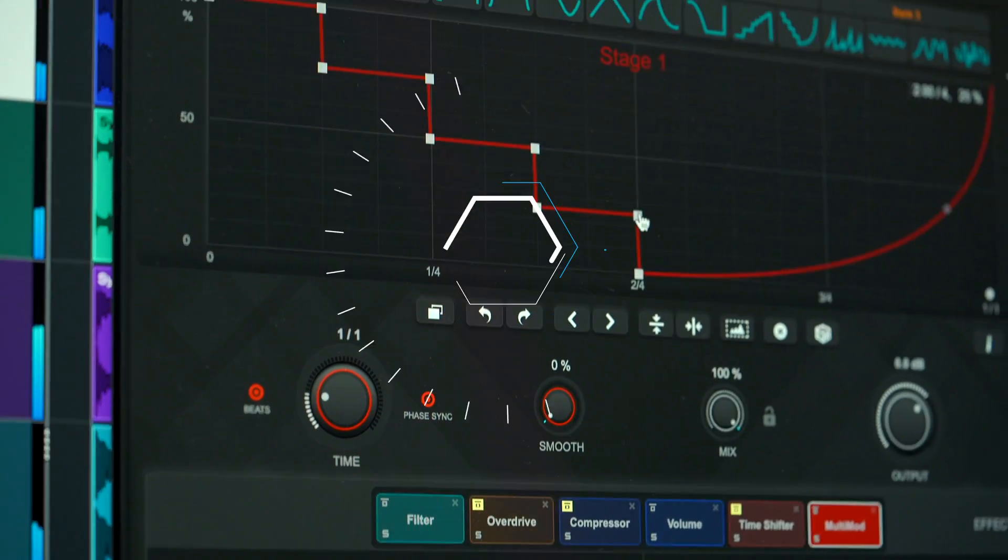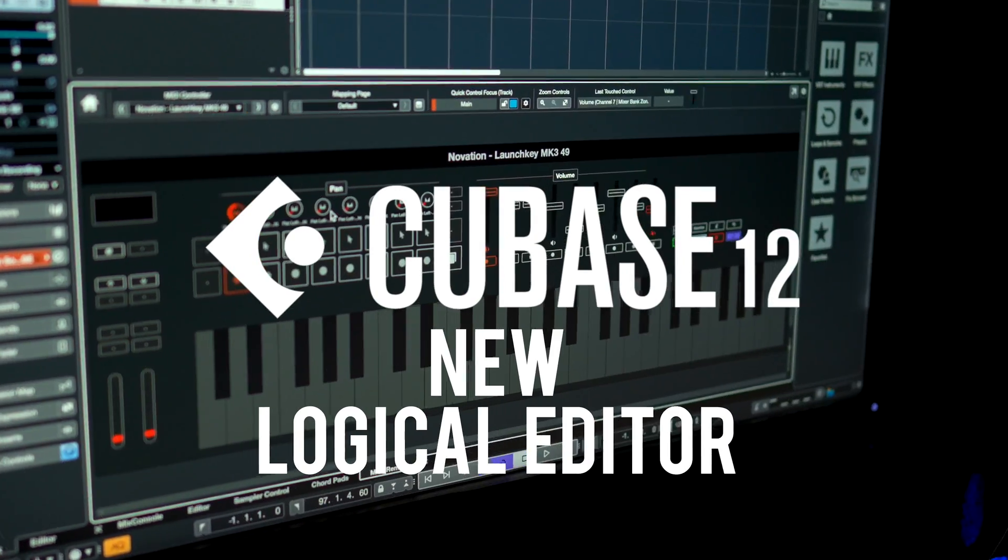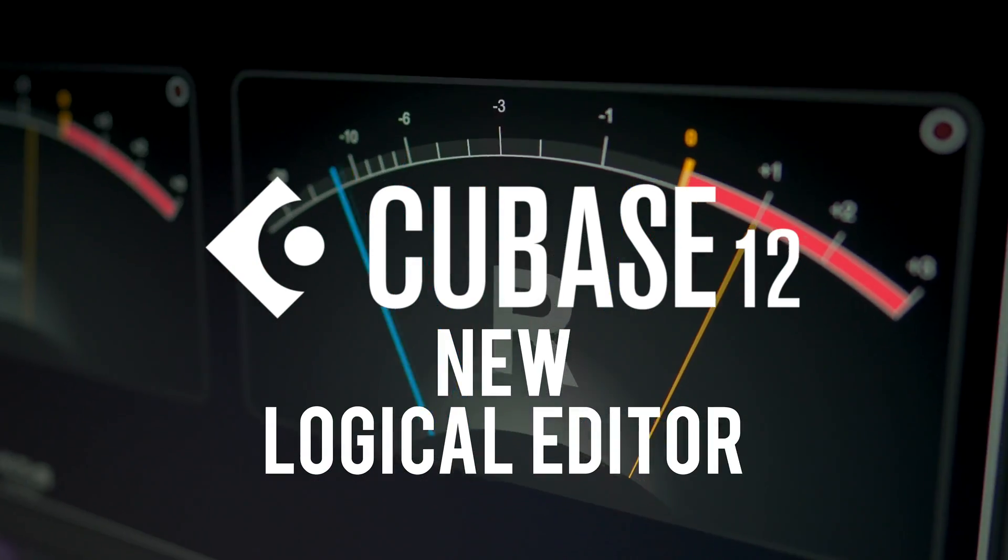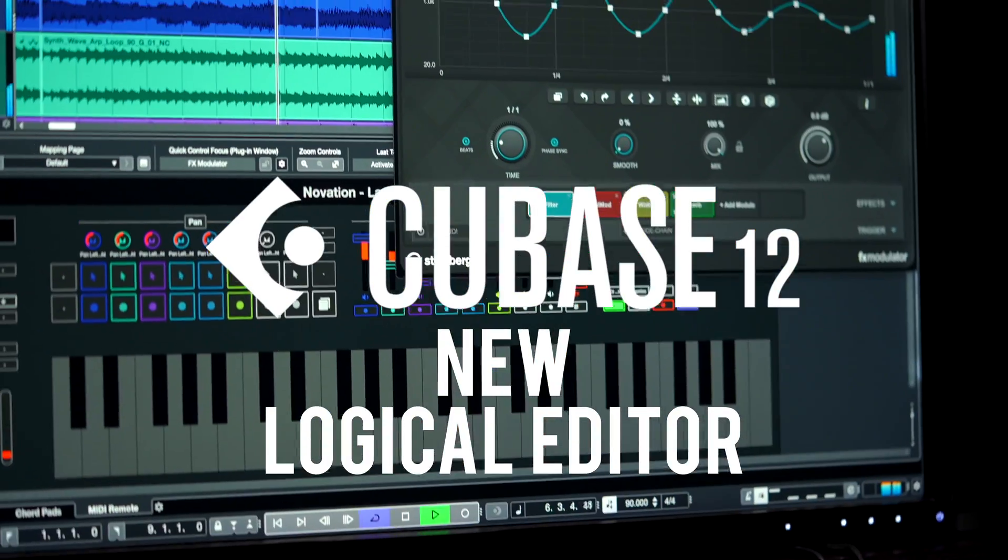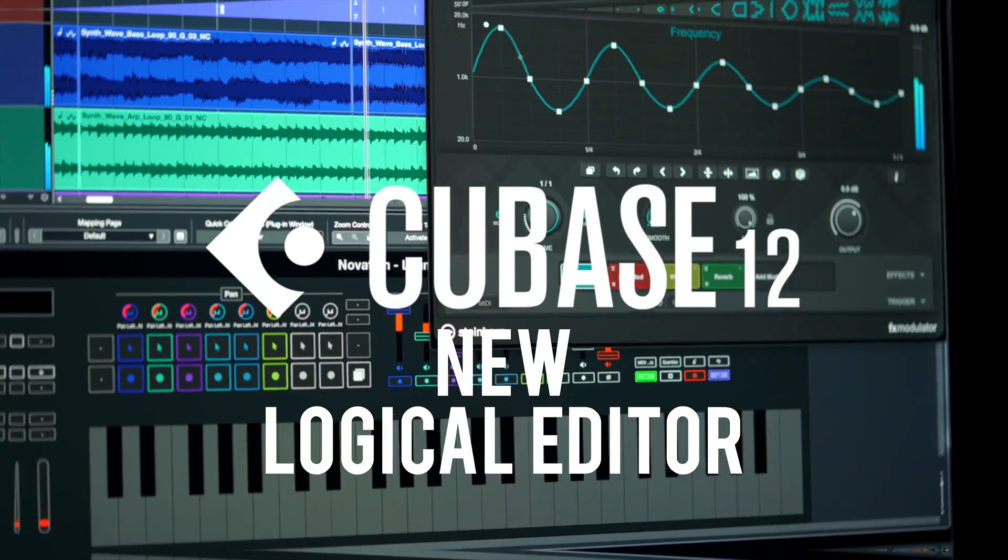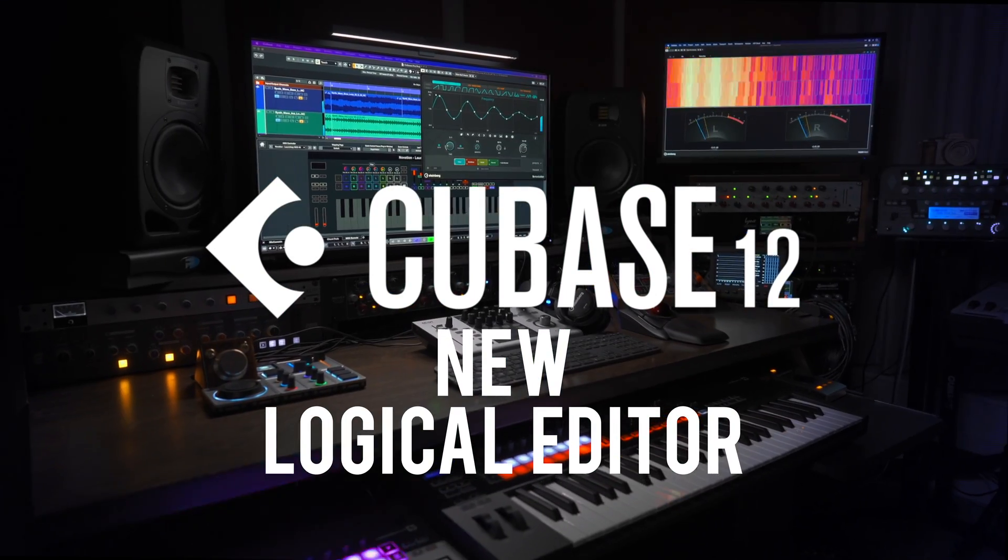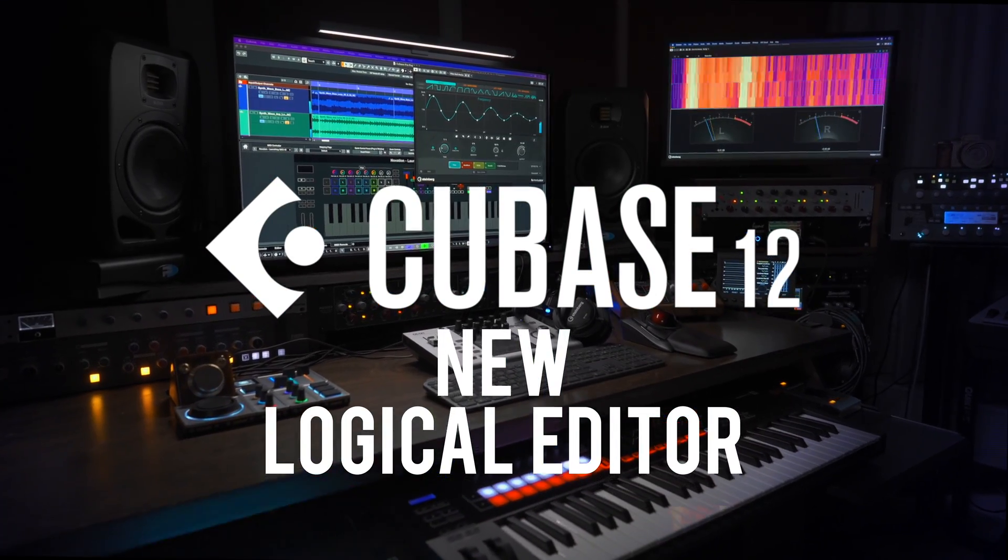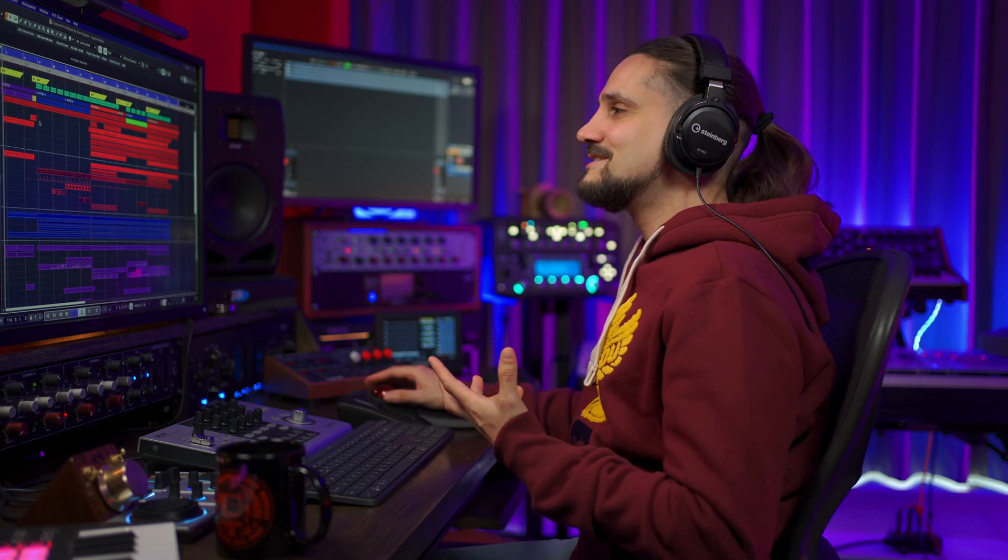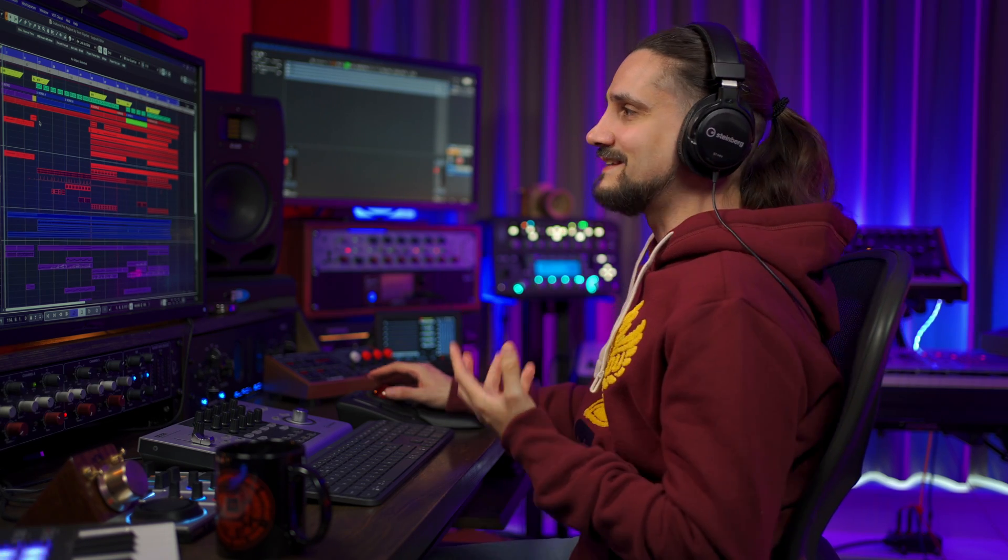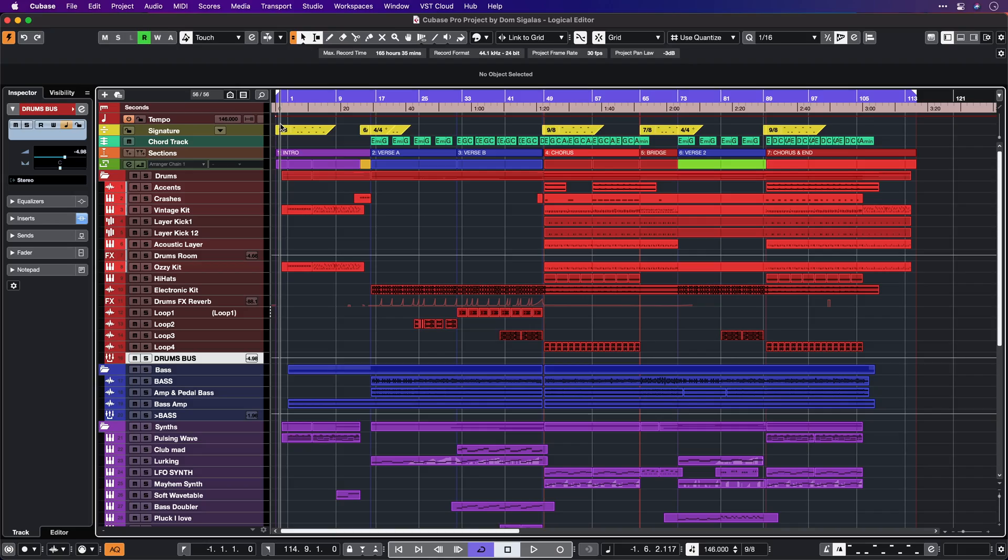With the new Logical Editor improvements in Cubase 12, you'll be able to work faster and create your own custom workflows for any given task. Let me show you. The Logical Editor has always been one of the most powerful features in Cubase, and now it's even better.